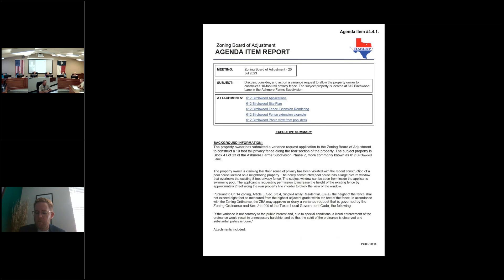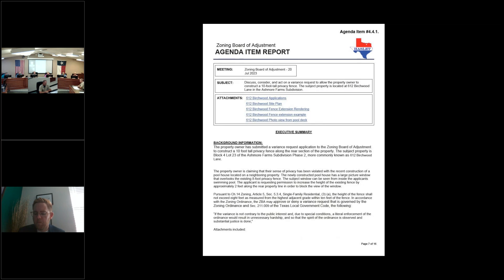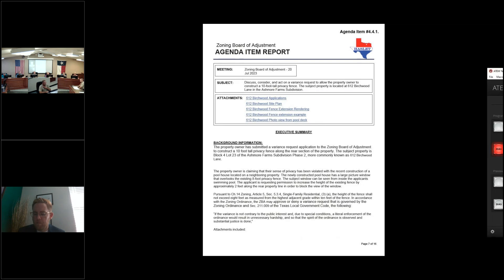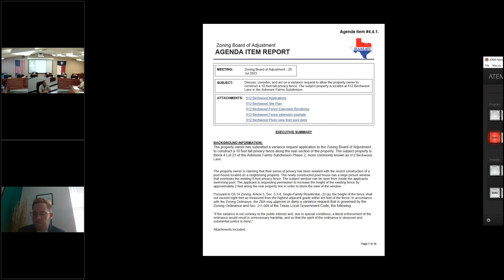Pursuant to Chapter 14, Zoning Article 5, Section 5.3.4, Single-Family Residential 3A, the height of the fence shall not exceed 8 feet as measured from the highest adjacent grade within 10 feet of the fence. In accordance with the zoning ordinance, the ZBA may approve or deny the variance request that is governed by the Zoning Ordinance Section 211.009 of the Texas Local Government Code. The following: if the variance is not contrary to public interest and due to special conditions, a literal enforcement of the ordinance would result in an unnecessary hardship, and so that the spirit of the ordinance is observed and substantial justice is done. Included in the packet, we do have a variance application. Fees have been paid for the variance. We have a site plan. We have photos of the new building and the existing fence, and we do have examples of the fence that is being requested.